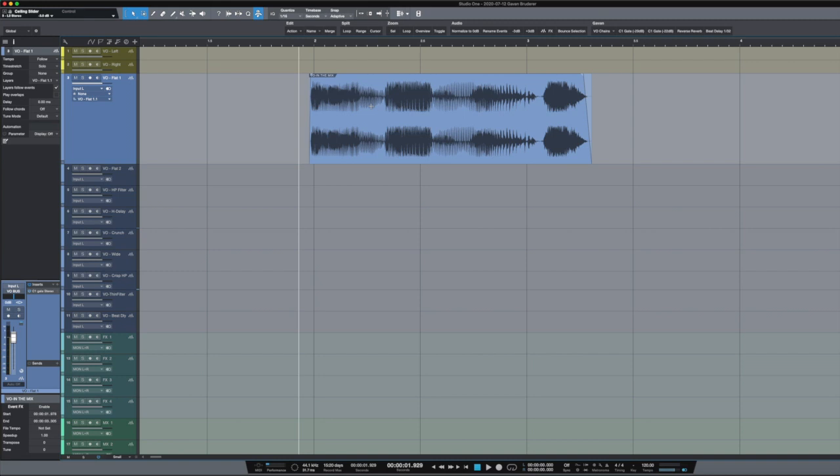So I think that it is forthcoming at some point, but until then we have options. One of those options is a third-party plugin, very cheap. Ten dollars is what I paid for it, it might be a little bit more, but it's called Tape Stop by a brand known as Kilo Hearts.